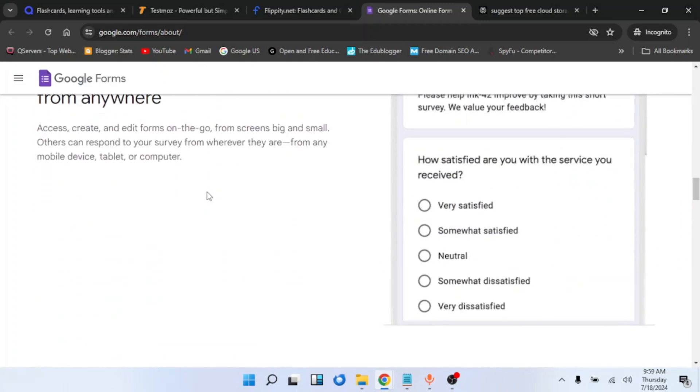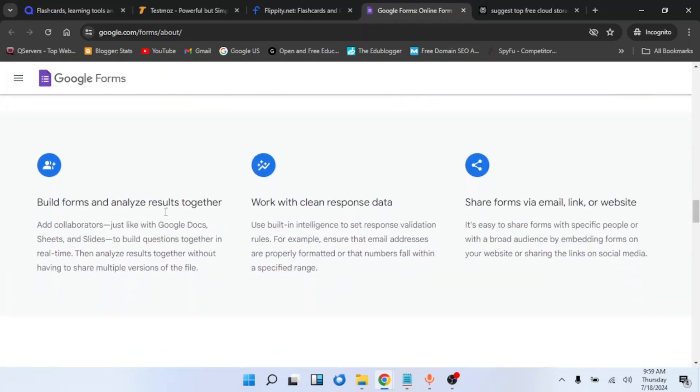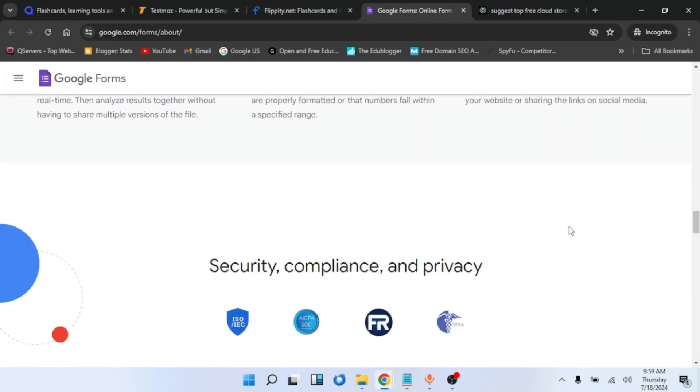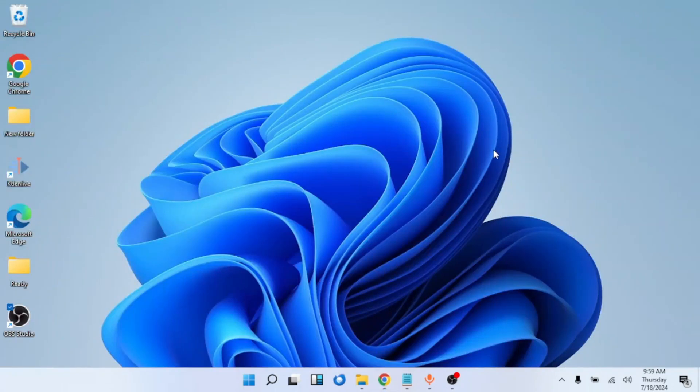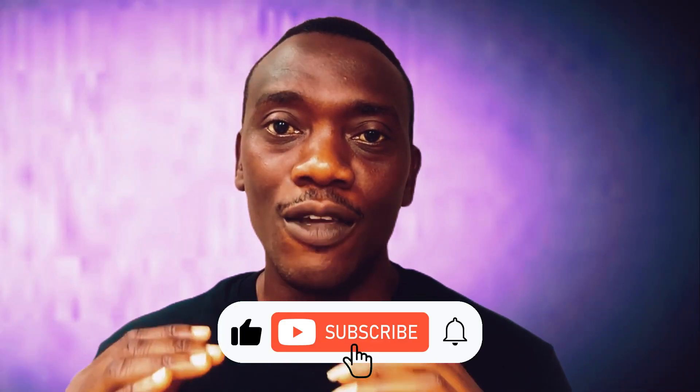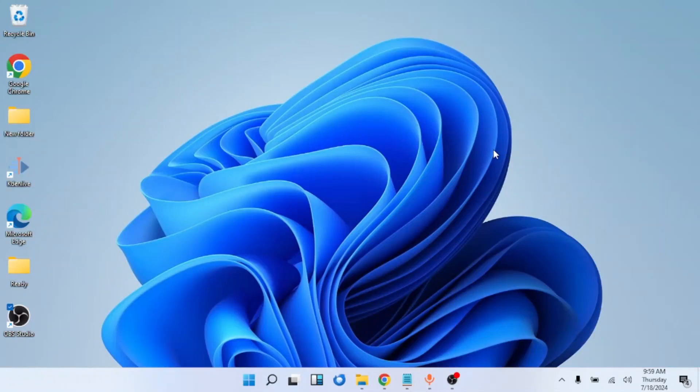So let us look at some of the features of Google Forms. You can use it to build forms and analyze your results. You can also work with clean response data. You can also share the forms via email or link, or even put the link in your website. Google Forms is also secure, complex, and it also provides privacy. I would also like to learn in the comment section the type of quiz tool that you use for your online education. Please remember to subscribe to my channel if you haven't done so.